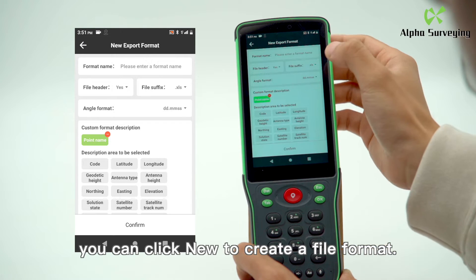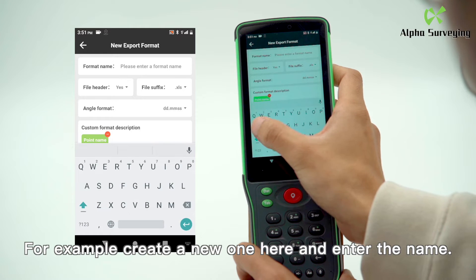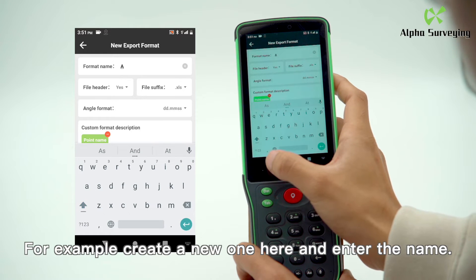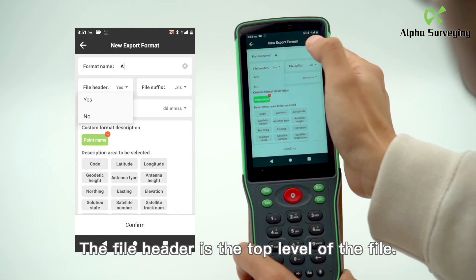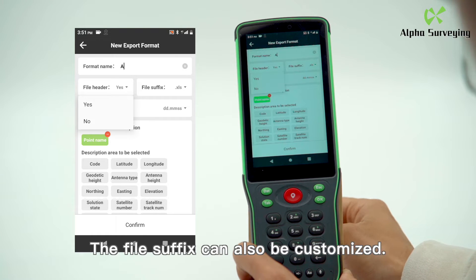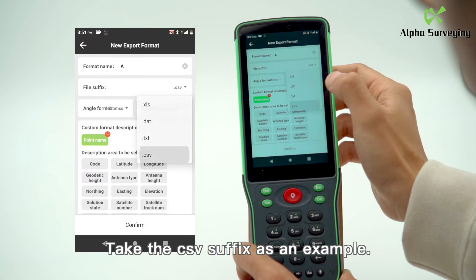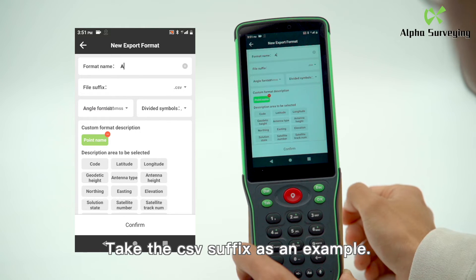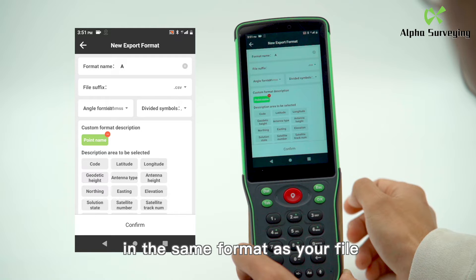For example, create a new format and enter the name. The file header is the top level of the file — you can choose whether there is a header. The file suffix can also be customized; take the CSV suffix as an example.